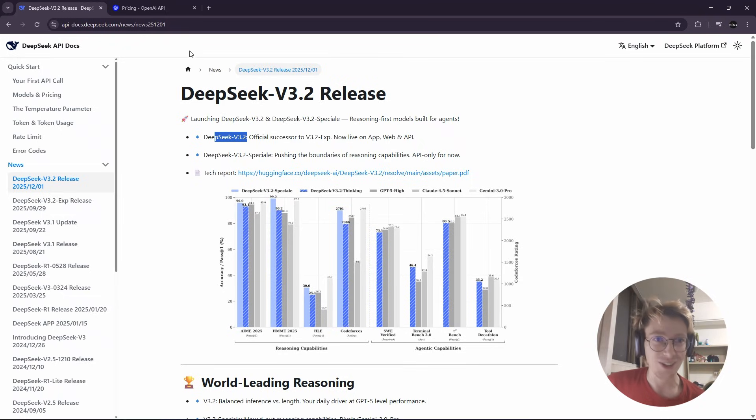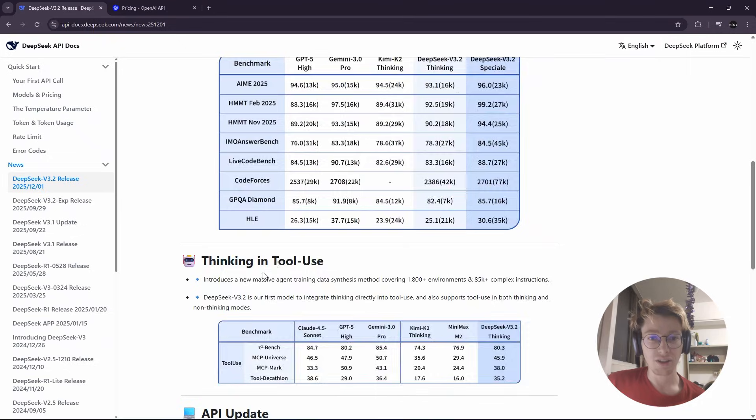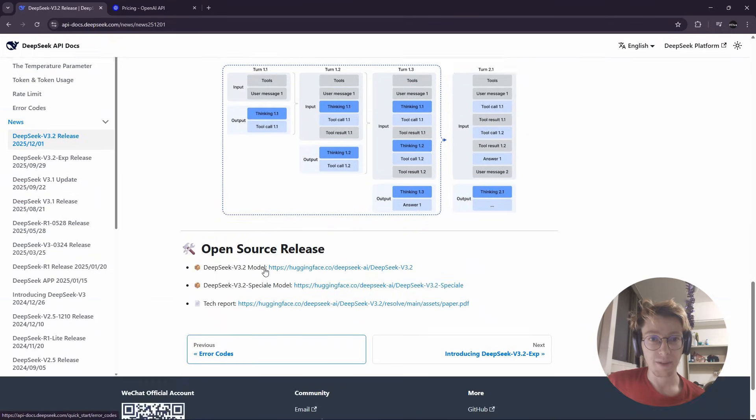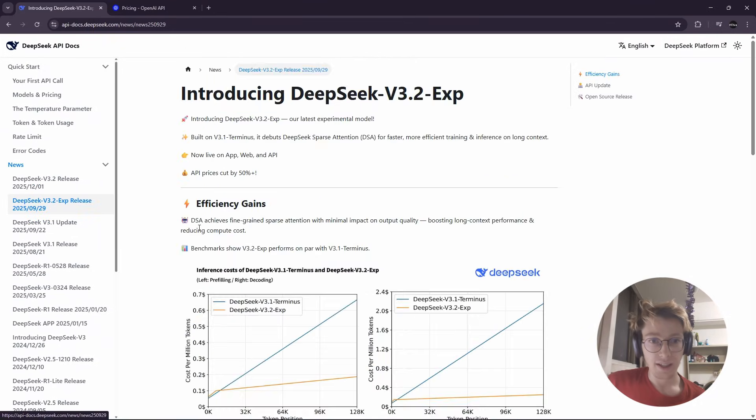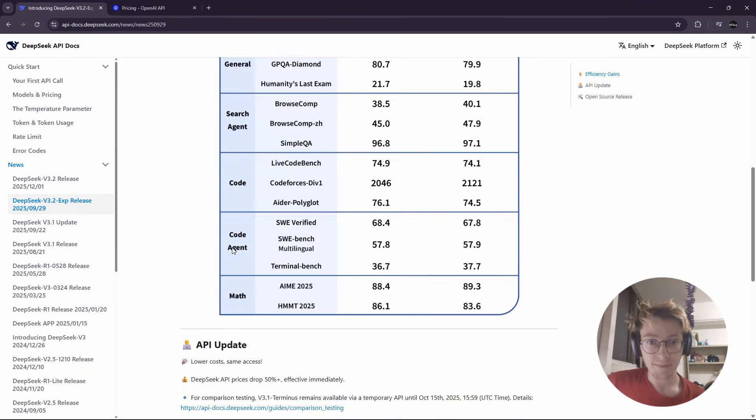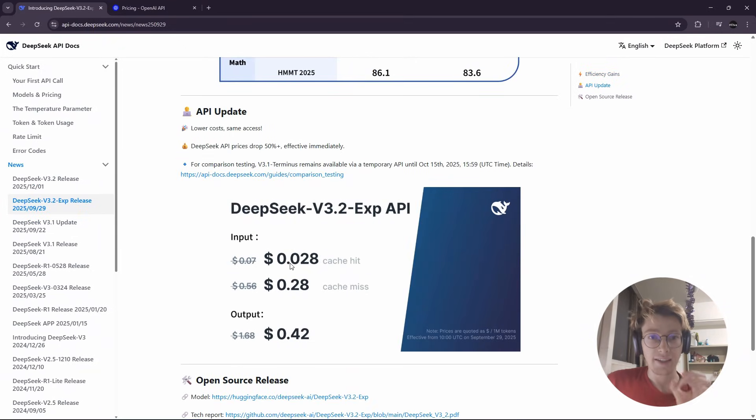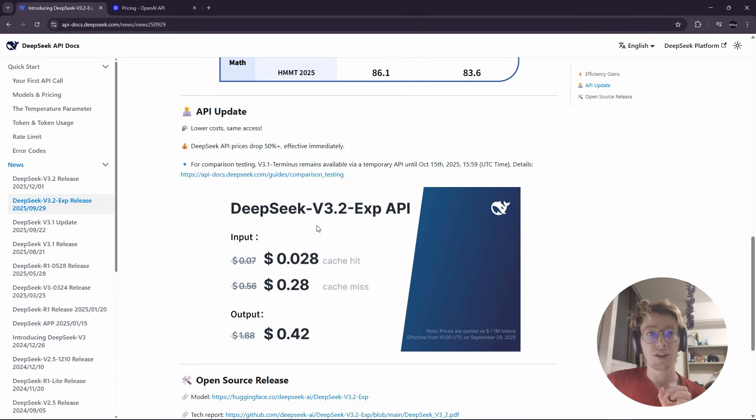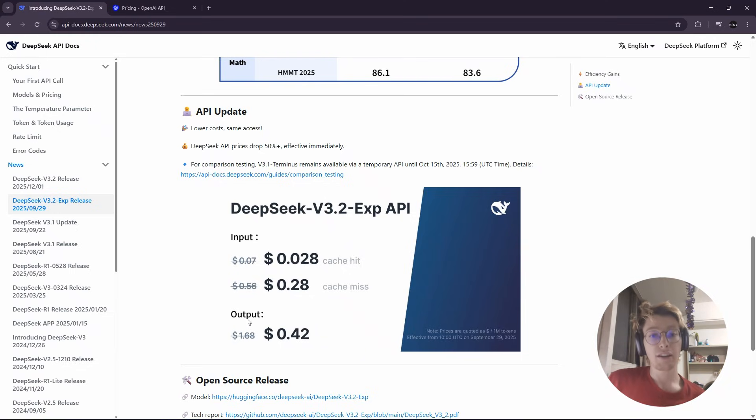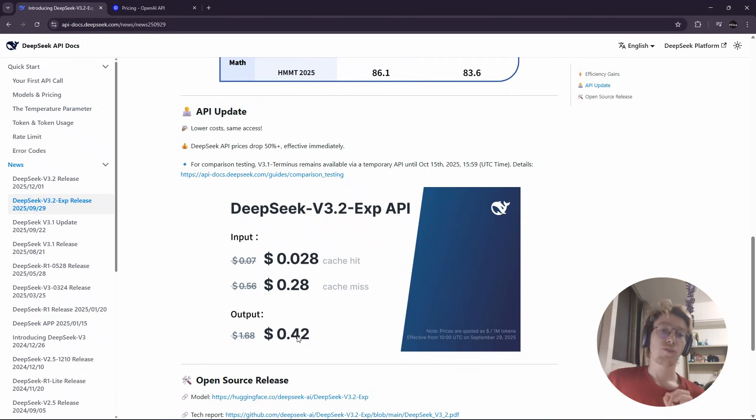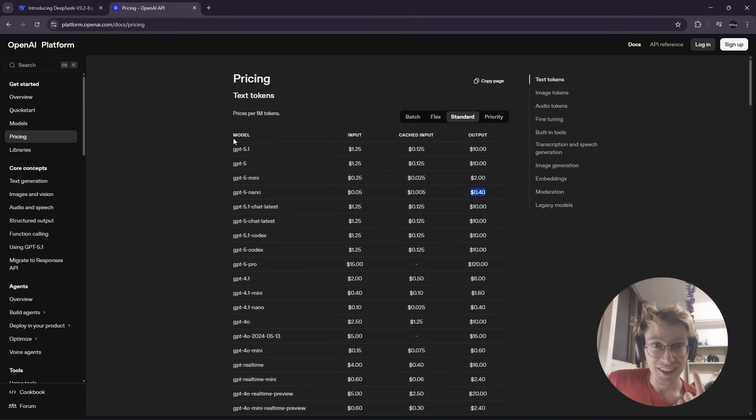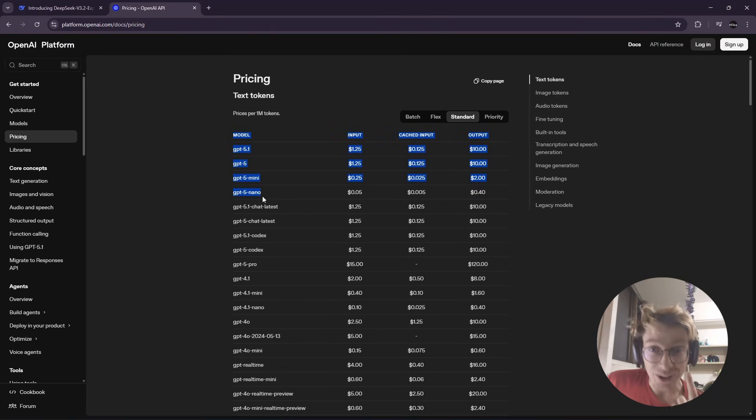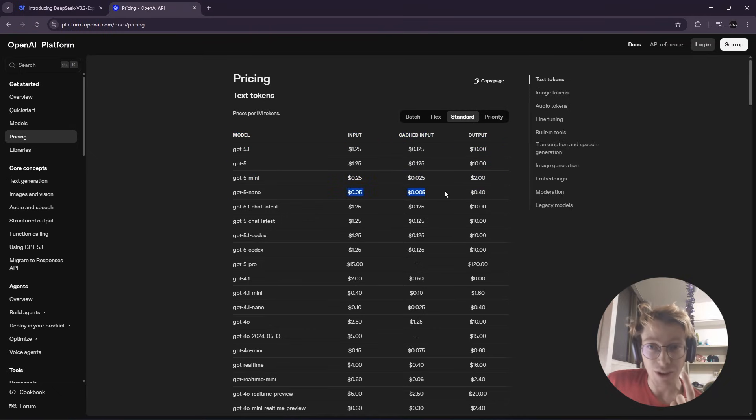The price is crazy because if you look here, they offer you on the official endpoint an output price of 42 cents which is 2 cents more than GPT-4o Nano, which is extremely small and dumb.